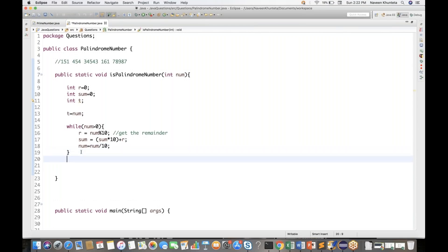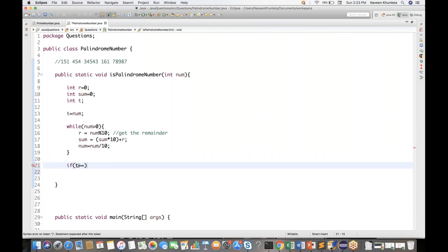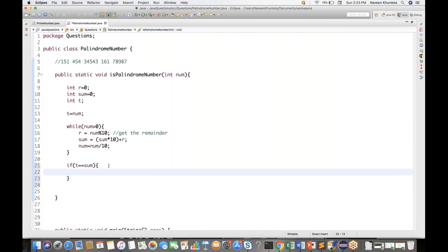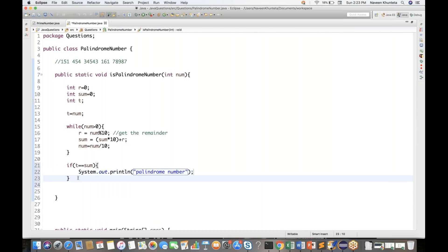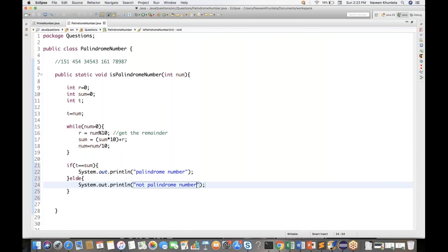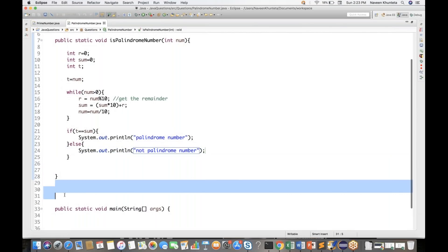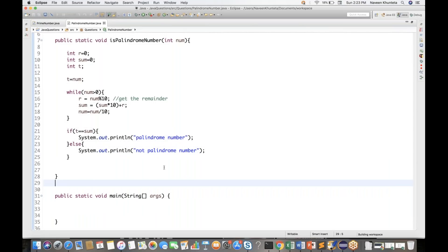After the while loop, I'll put one condition: if t equals sum, it means that number is a palindrome number, so I'll print 'Palindrome number'. Otherwise, I'll write an else: print 'Not Palindrome number'. Let's verify this logic with a dry run using different examples to see if it's working.